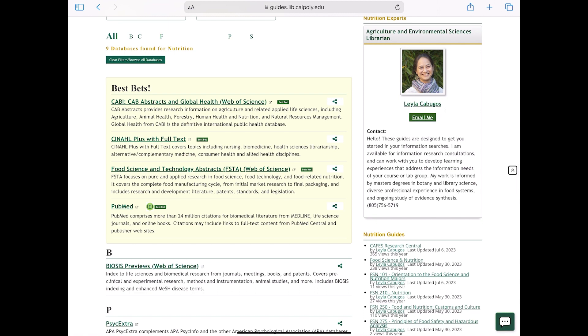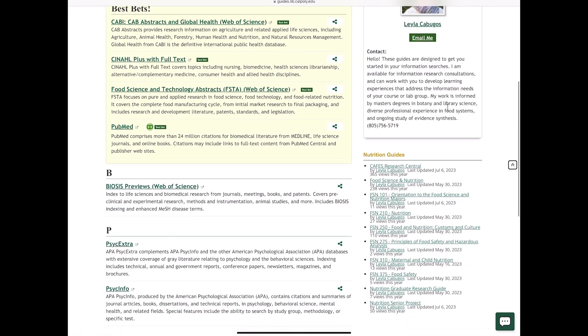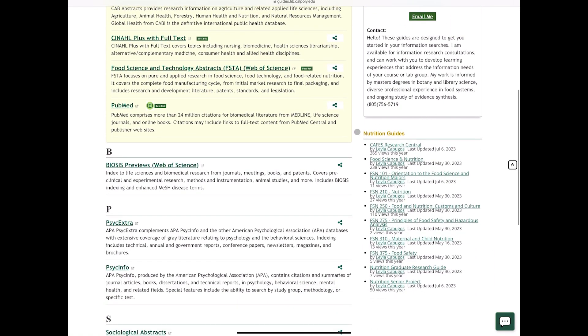Another tip if you need any more help with your research is to browse the recommended subject research guides created by your college librarians. You can find these listed on the right, or you can access them from the library homepage.